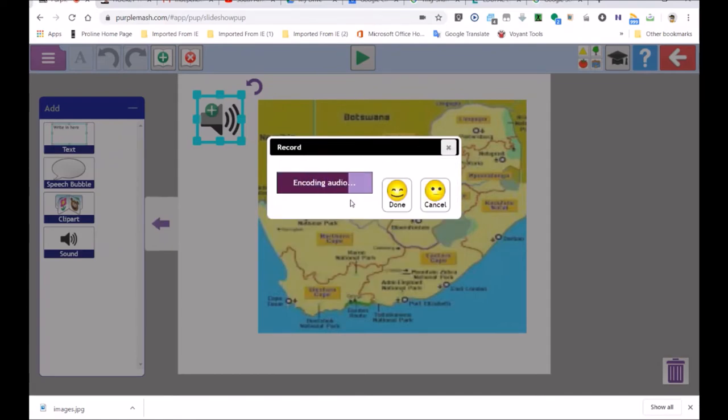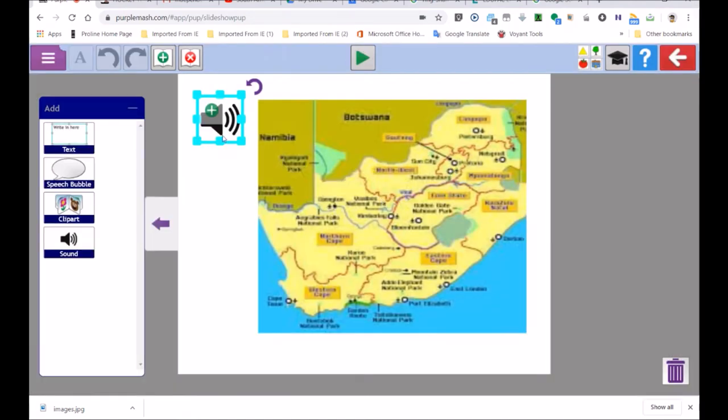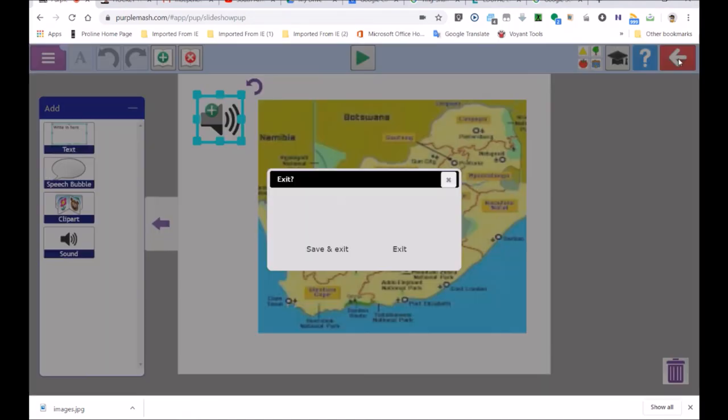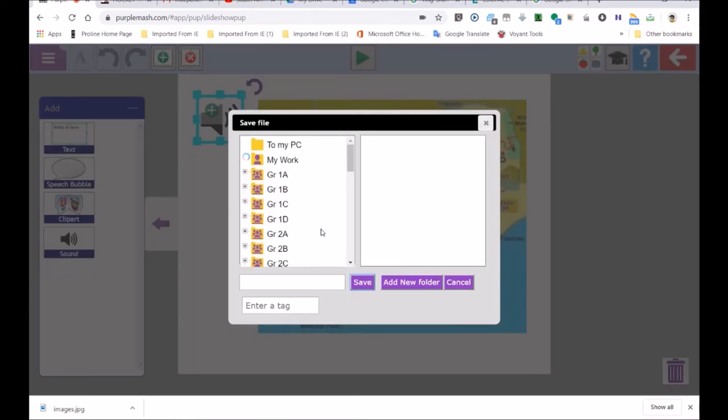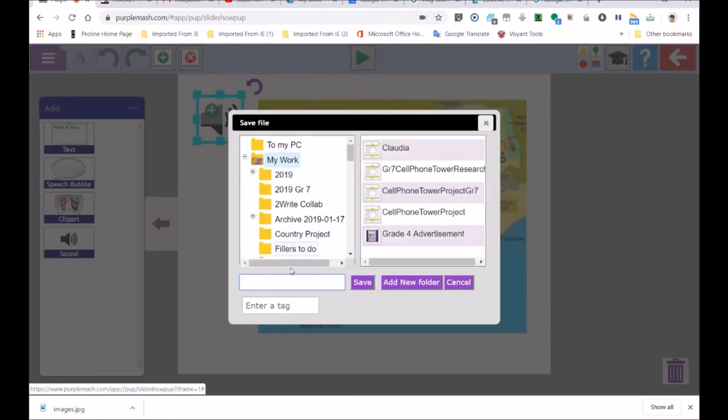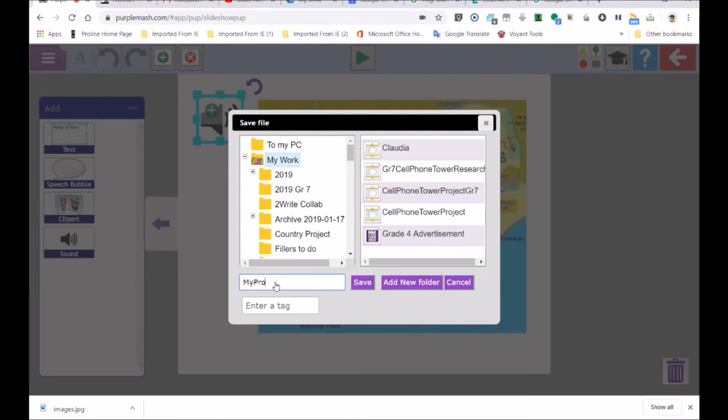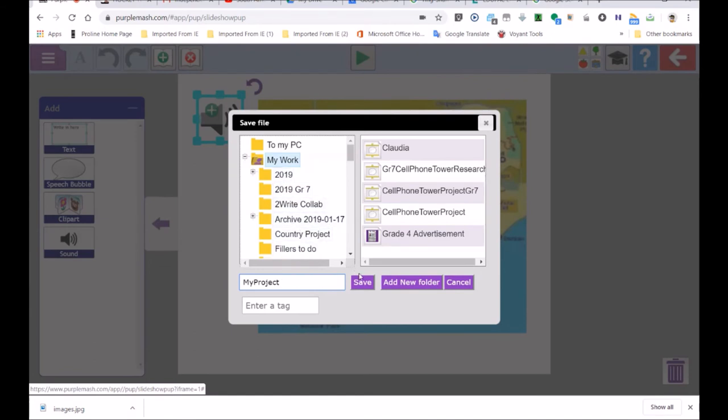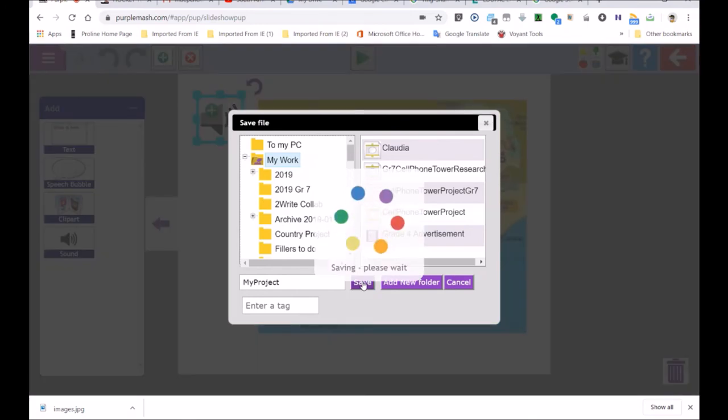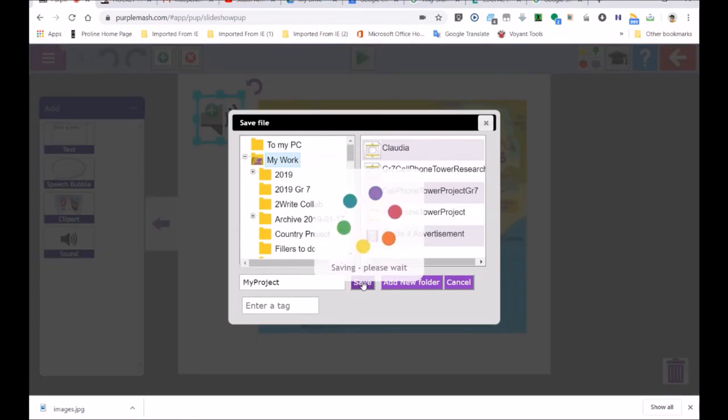Then what happens is you just save it. And when your teacher marks it, remember to save it, save and exit. If your teacher gave it to you as a to-do, she could then mark your speech and listen to your speech, which mine was so rubbish. And then you could say my project. And if your teacher made a folder in the grade, your grade folder, in your class folder, your teacher could just open it up and everyone would be able to see it. So you save it. And there you've got a project that can be marked in Purple Mash.